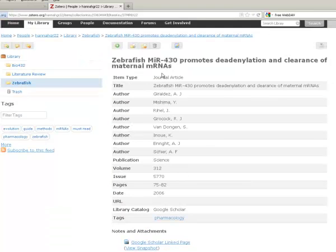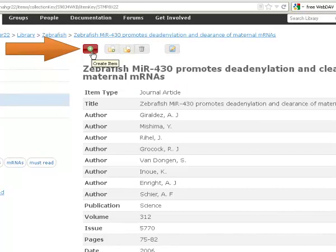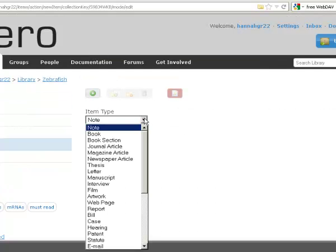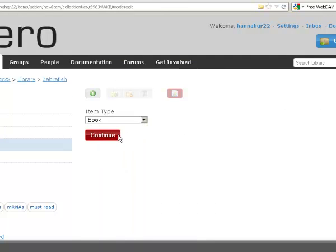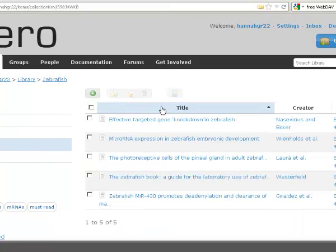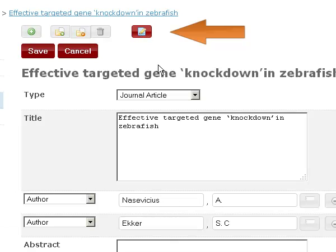You can also manually add items to your library, and you can edit an existing item in your library.